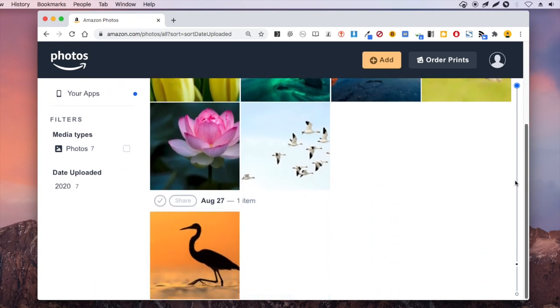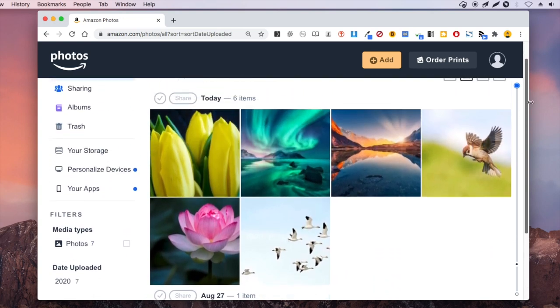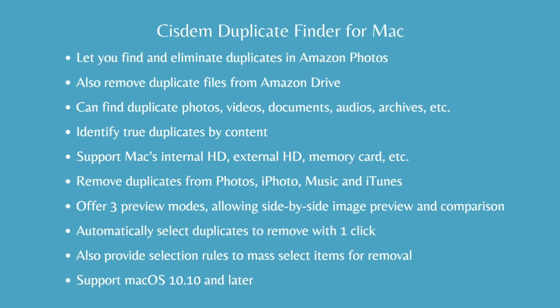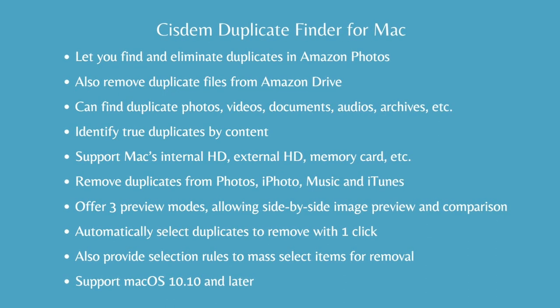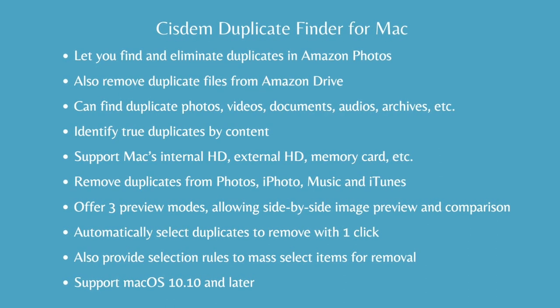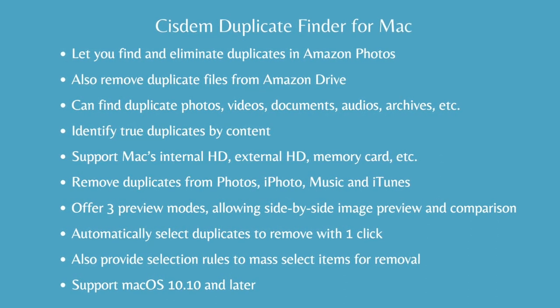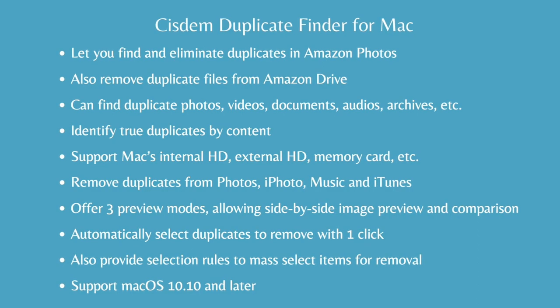This Amazon Photos Duplicate Finder is easy to use and versatile. You can find the official free trial download link in the description section below. Thanks for watching.